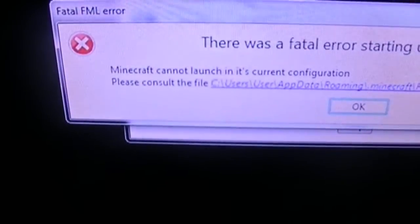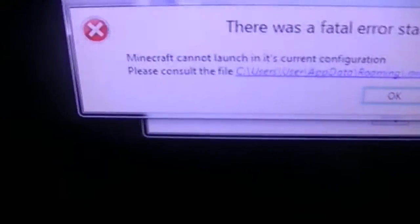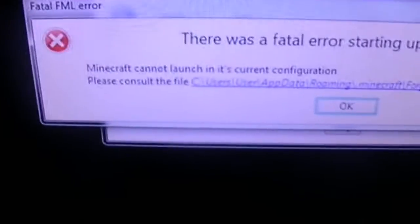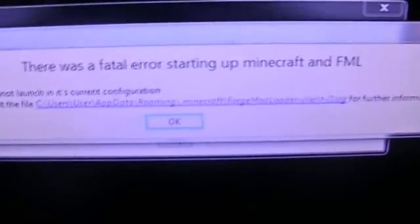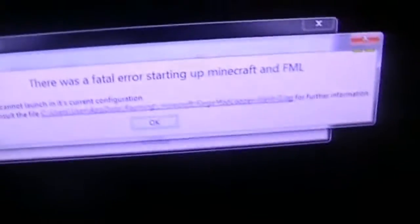Minecraft cannot launch in its current configuration. Please consult the file. And then when I try and find that file, it doesn't come up with that file.